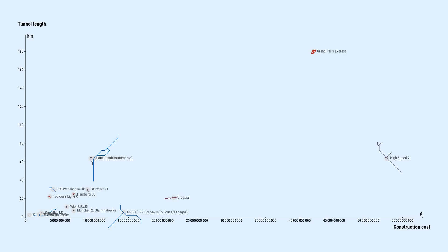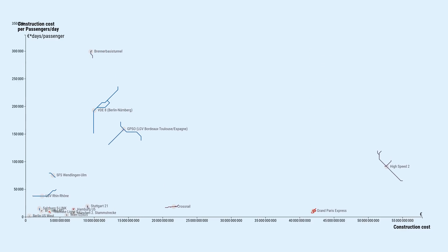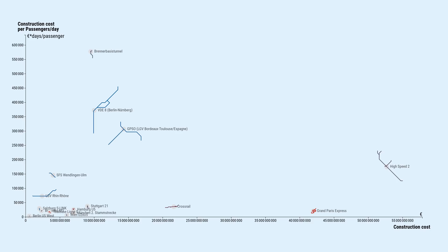Much more interesting than absolute construction cost is the cost per passenger. So let's divide construction costs by daily passengers on the y-axis. We see that HS2 costs less than 200,000 euros per daily passenger. Which means, over a time span of 50 years, the construction cost distributes to about 10 euros per passenger.